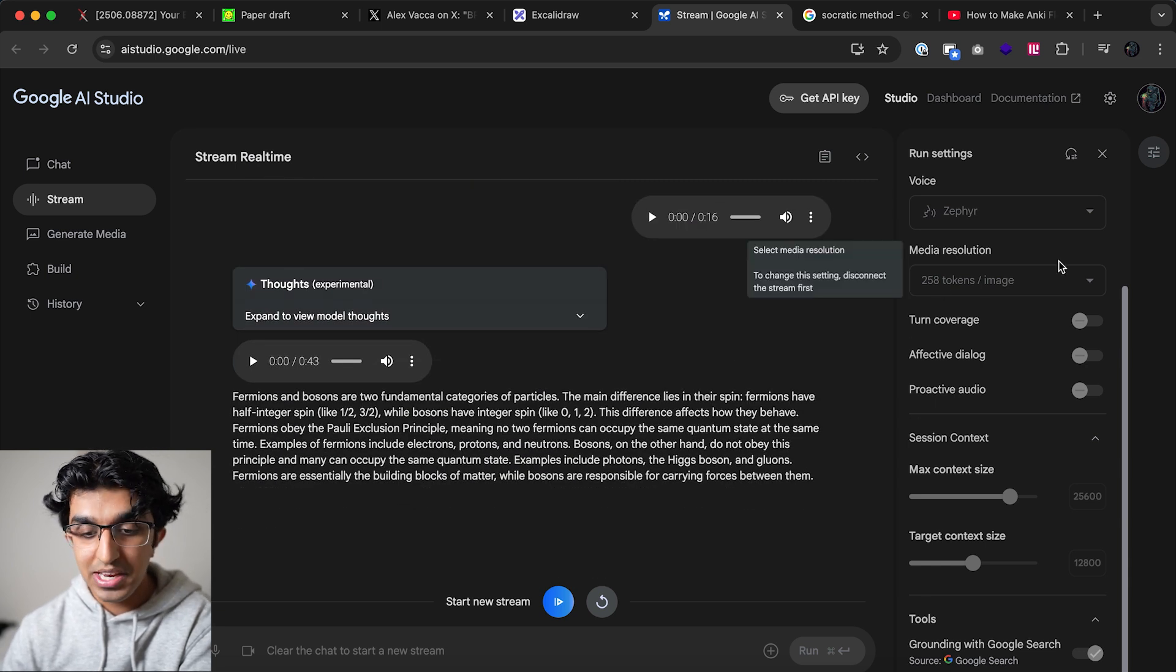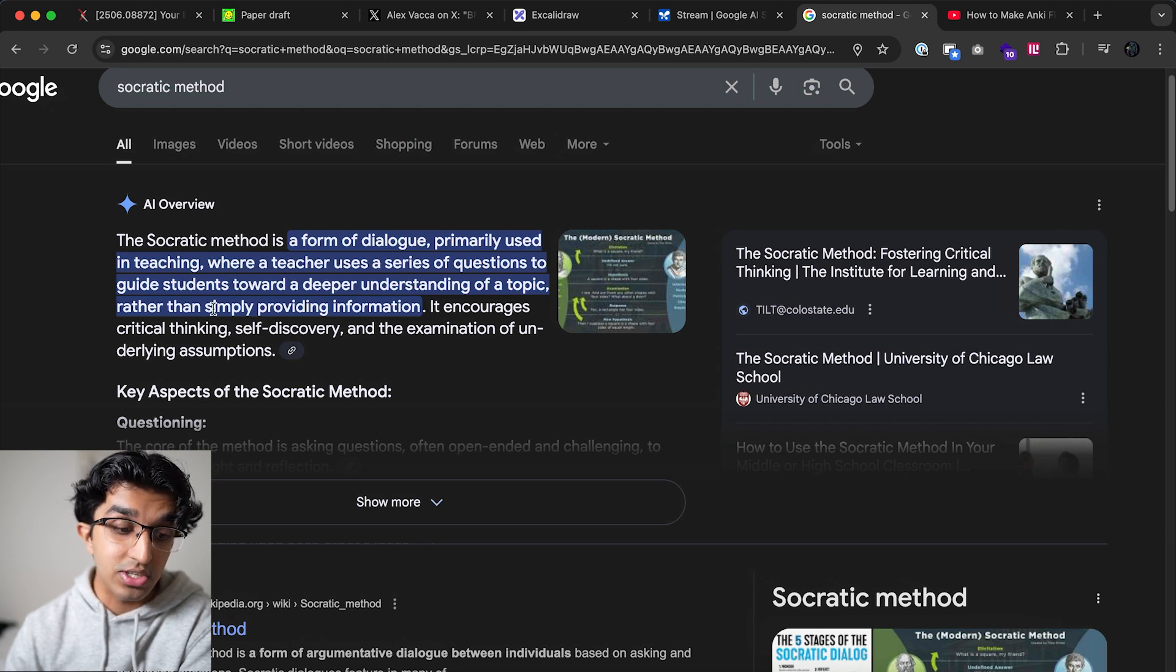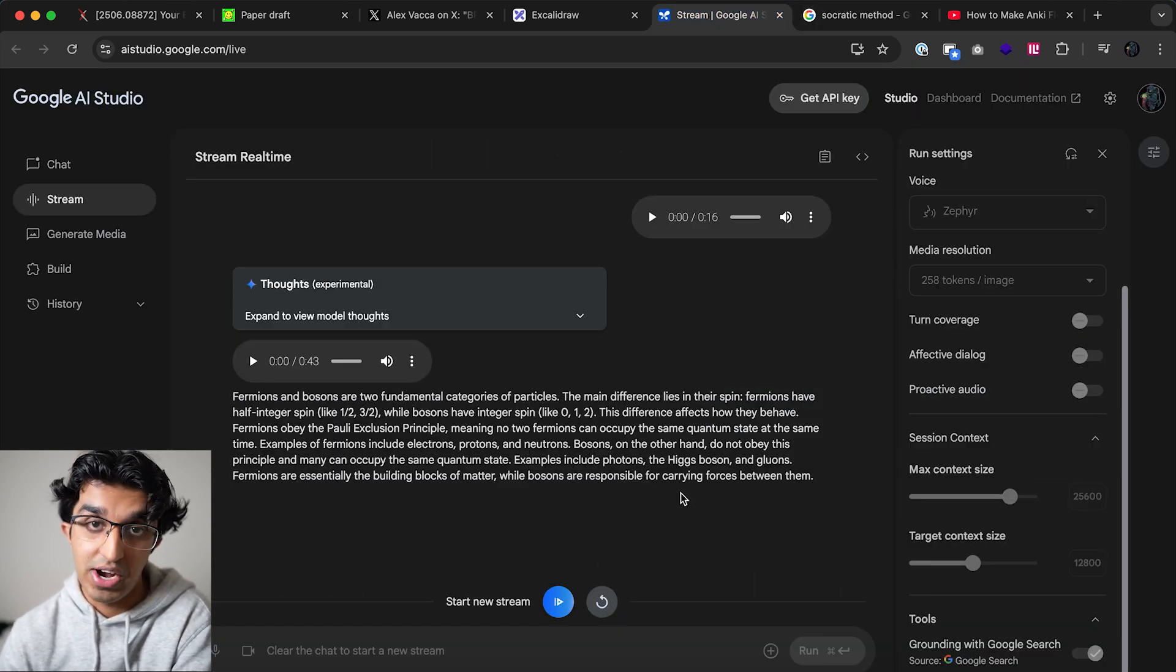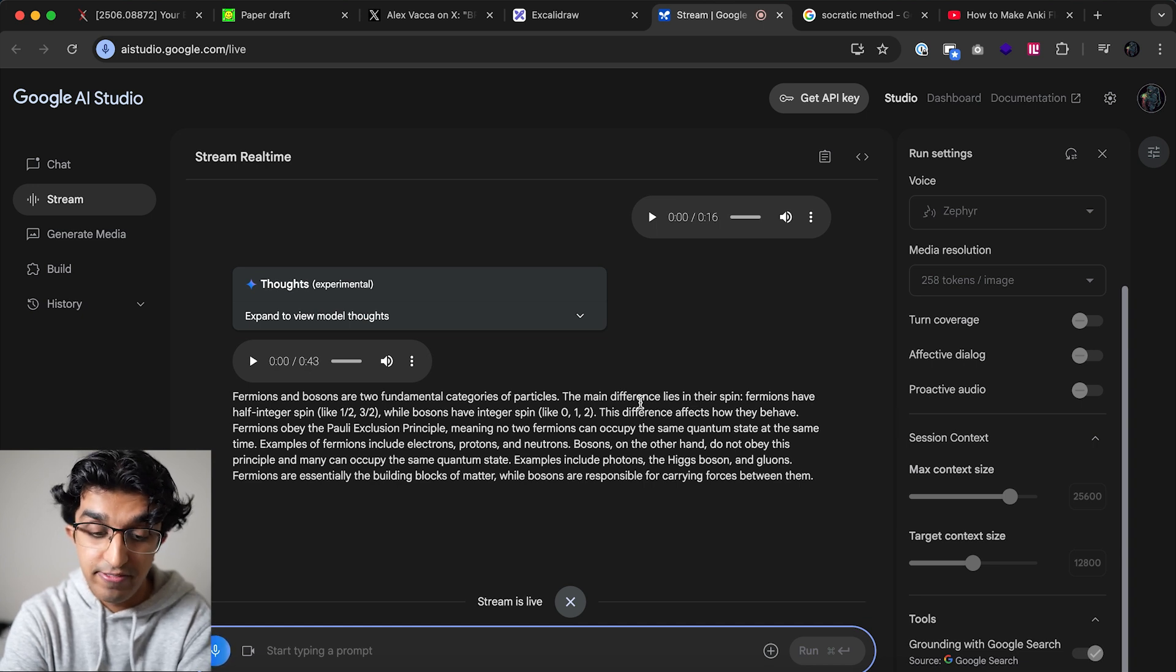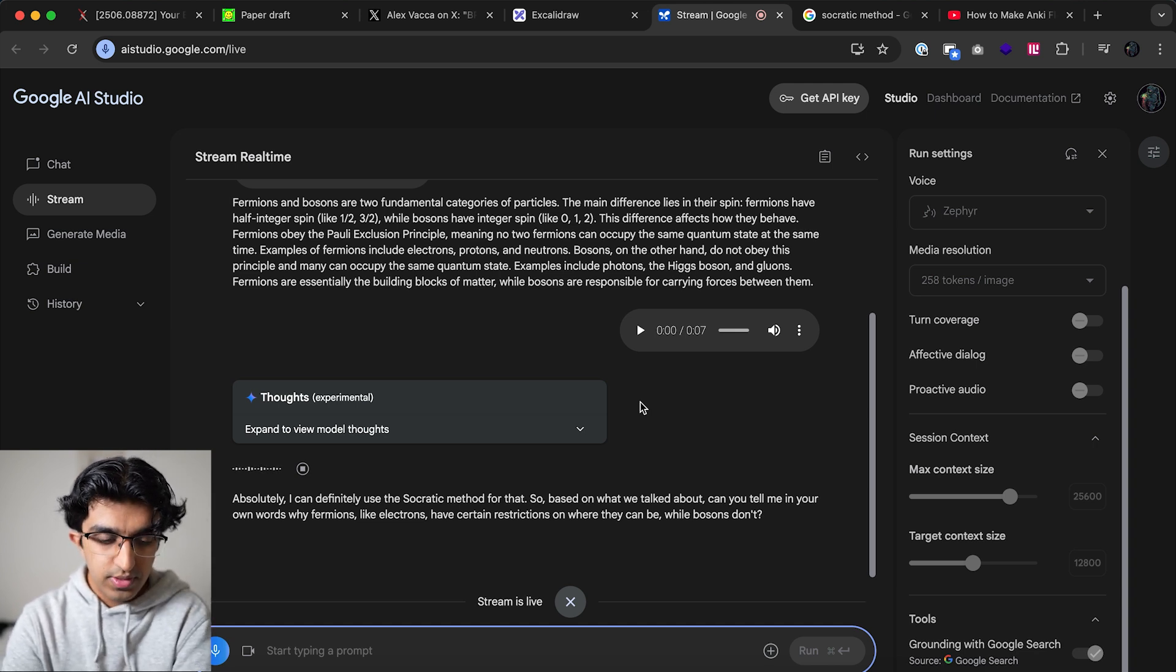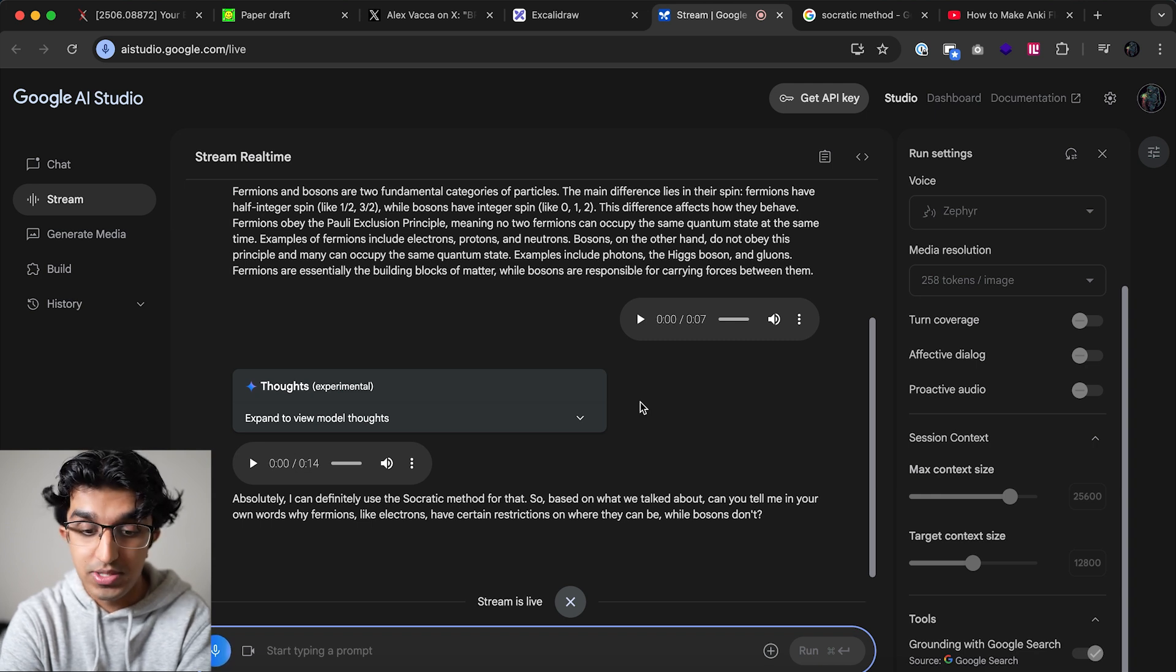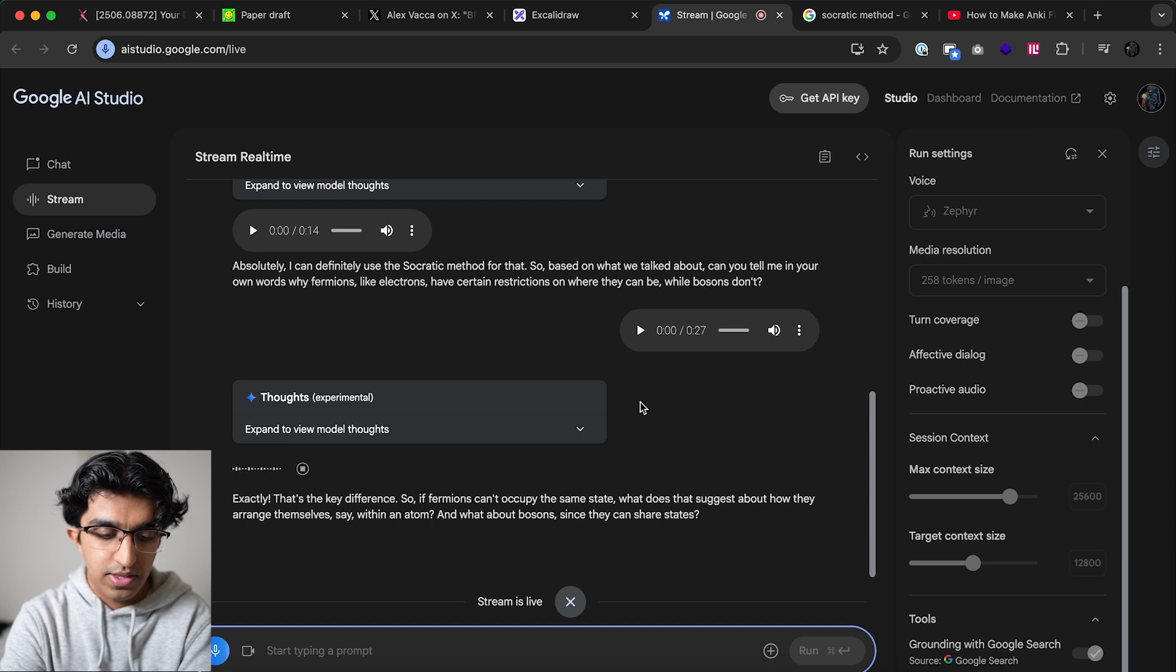Something I like to do with the thinking model is to go through the Socratic method. The Socratic method is kind of like the Feynman technique. It's a form of dialogue primarily used in teaching where a teacher uses a series of questions to guide a student to a deeper understanding of a topic rather than simply providing information. I'm going to start the conversation again and then say hey can you use the Socratic method to help me understand this better. So connect to server and then press start recording over here. Hey so can you use the Socratic method to basically help me understand this information better? Absolutely I can definitely use the Socratic method for that. So based on what we talked about can you tell me in your own words why fermions like electrons have certain restrictions on where they can be while bosons don't? It's because fermions have to follow the Pauli exclusion principle which states that no two fermions can occupy the same quantum state. Exactly, that's the key difference. So if fermions can't occupy the same state what does that suggest about how they arrange themselves say within an atom and what about bosons since they can share states?